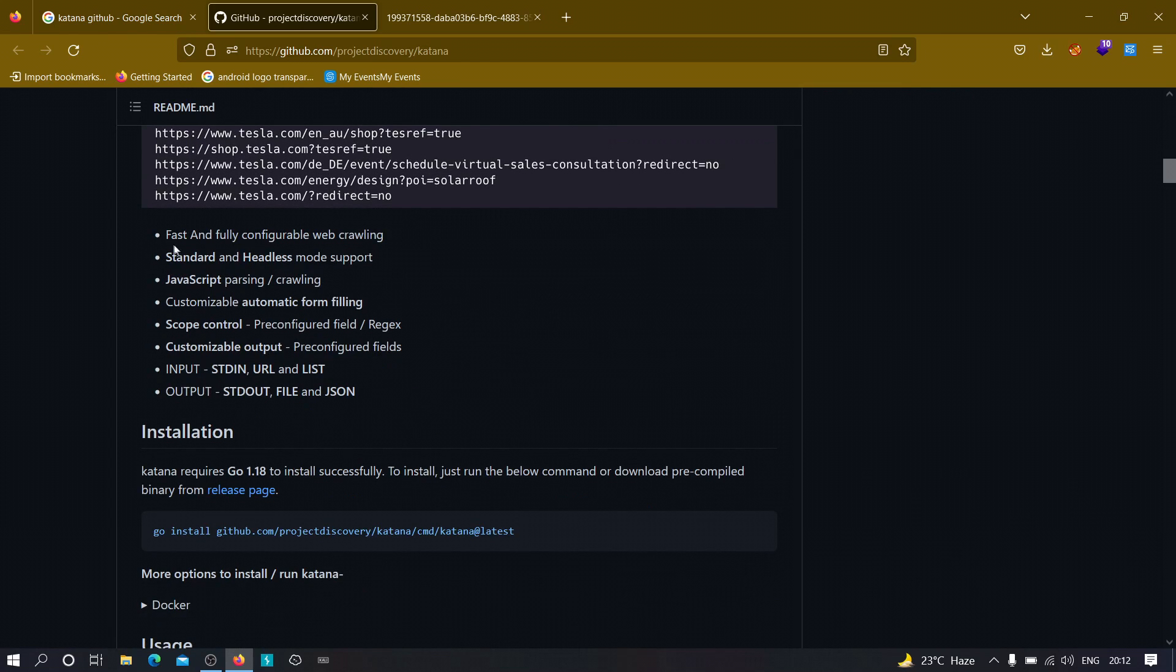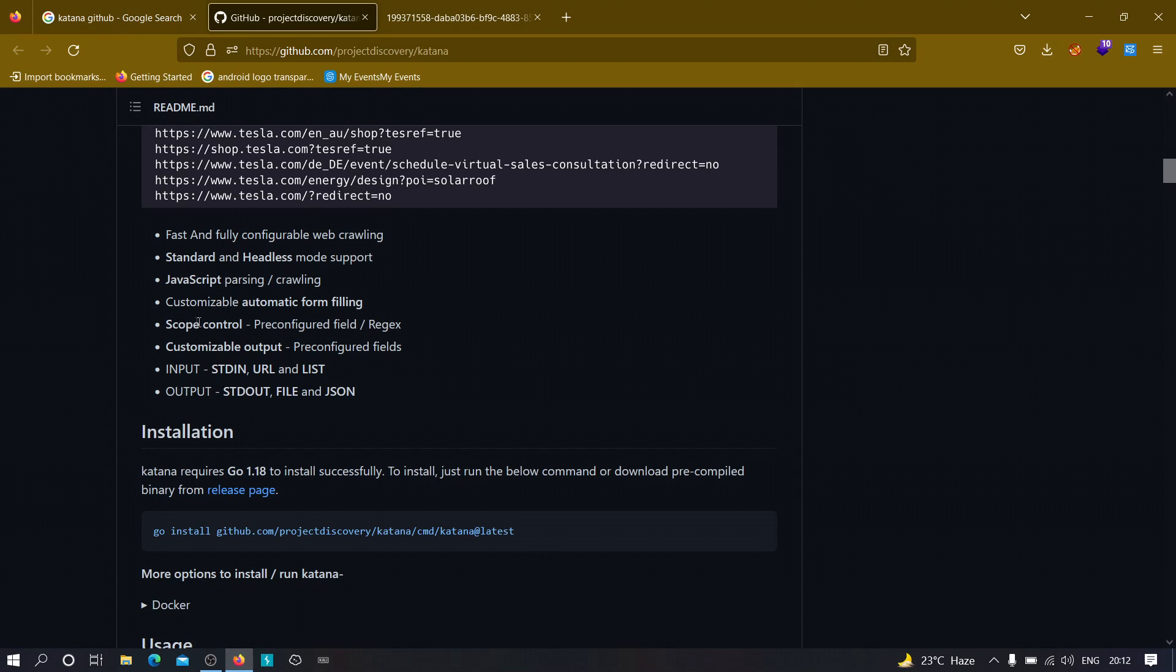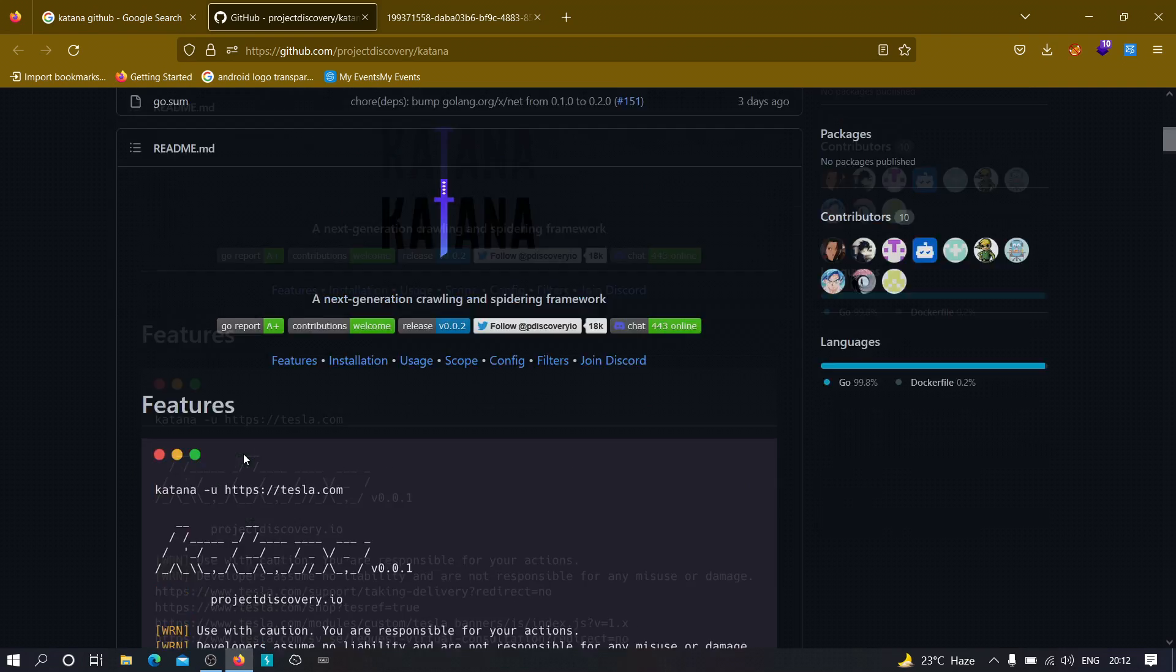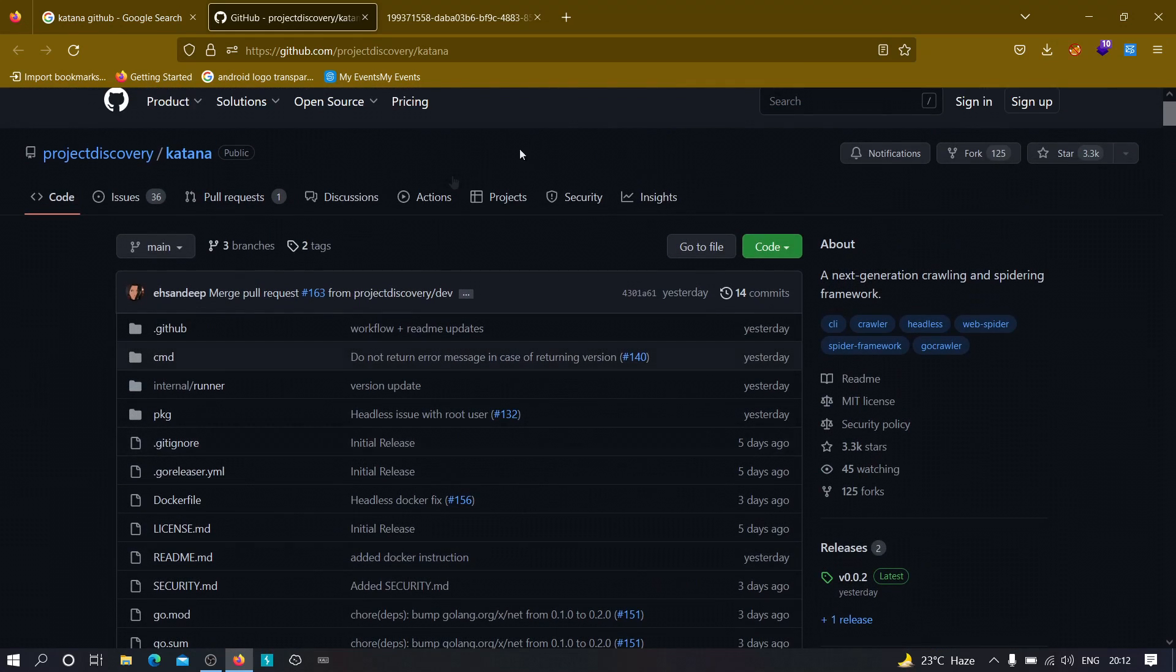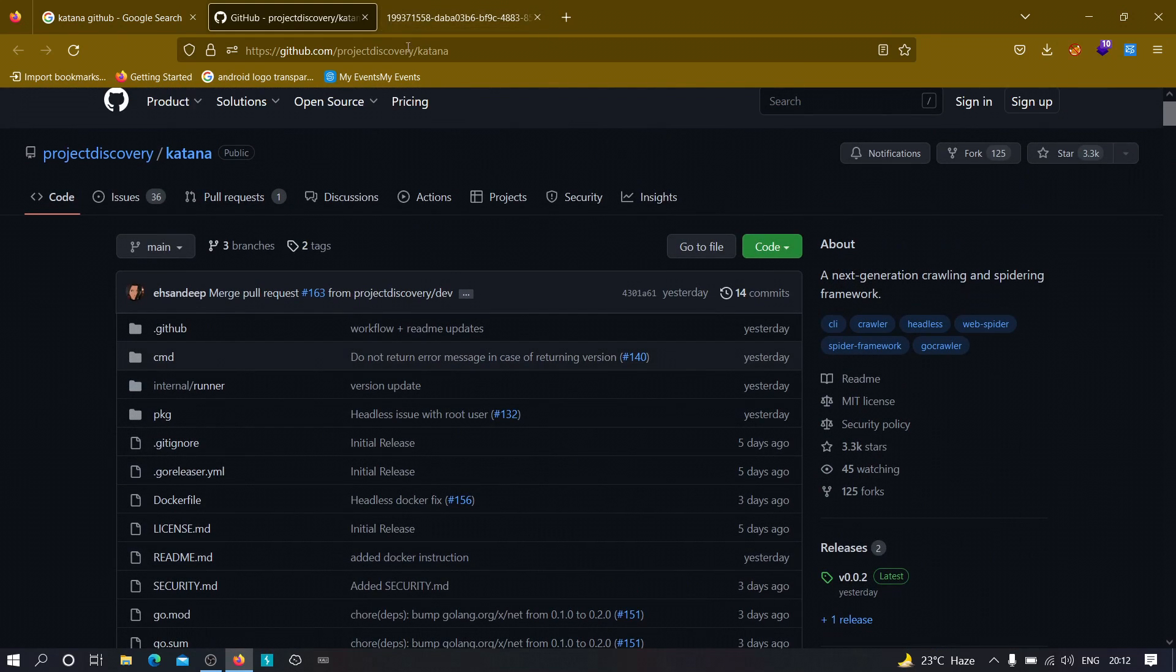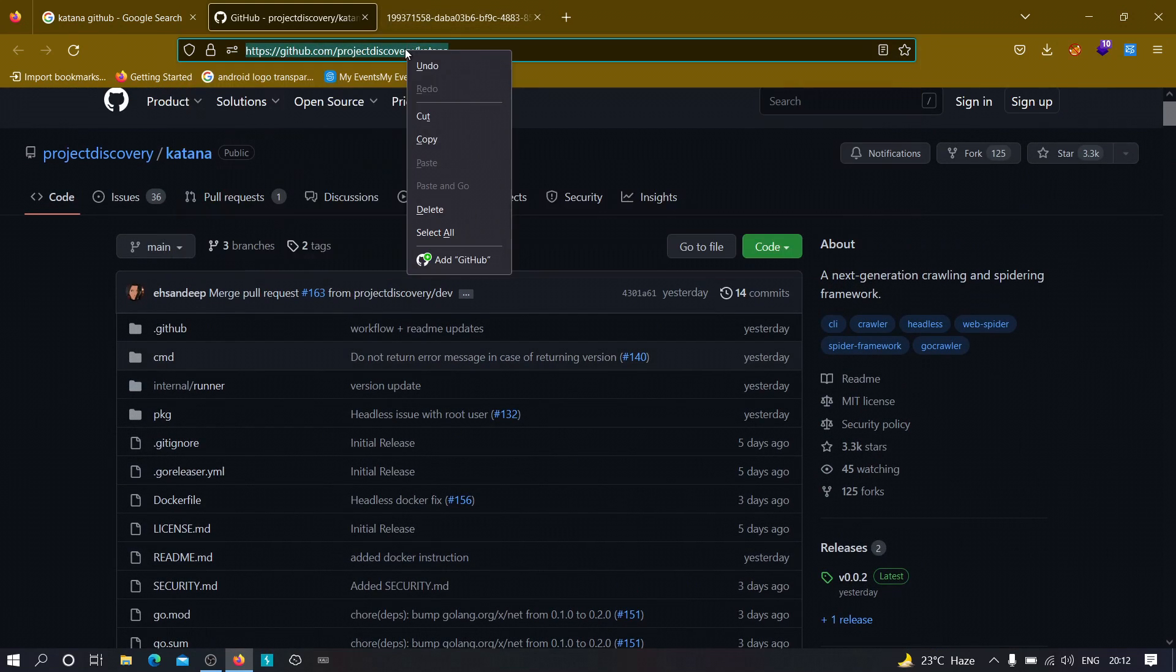Standard and headless mode support. It can also parse JavaScript. It can be used to control the scope, customizable output, and we have these many features. So let's try to install this in our machine. The first thing that we need to do is we need to clone this.